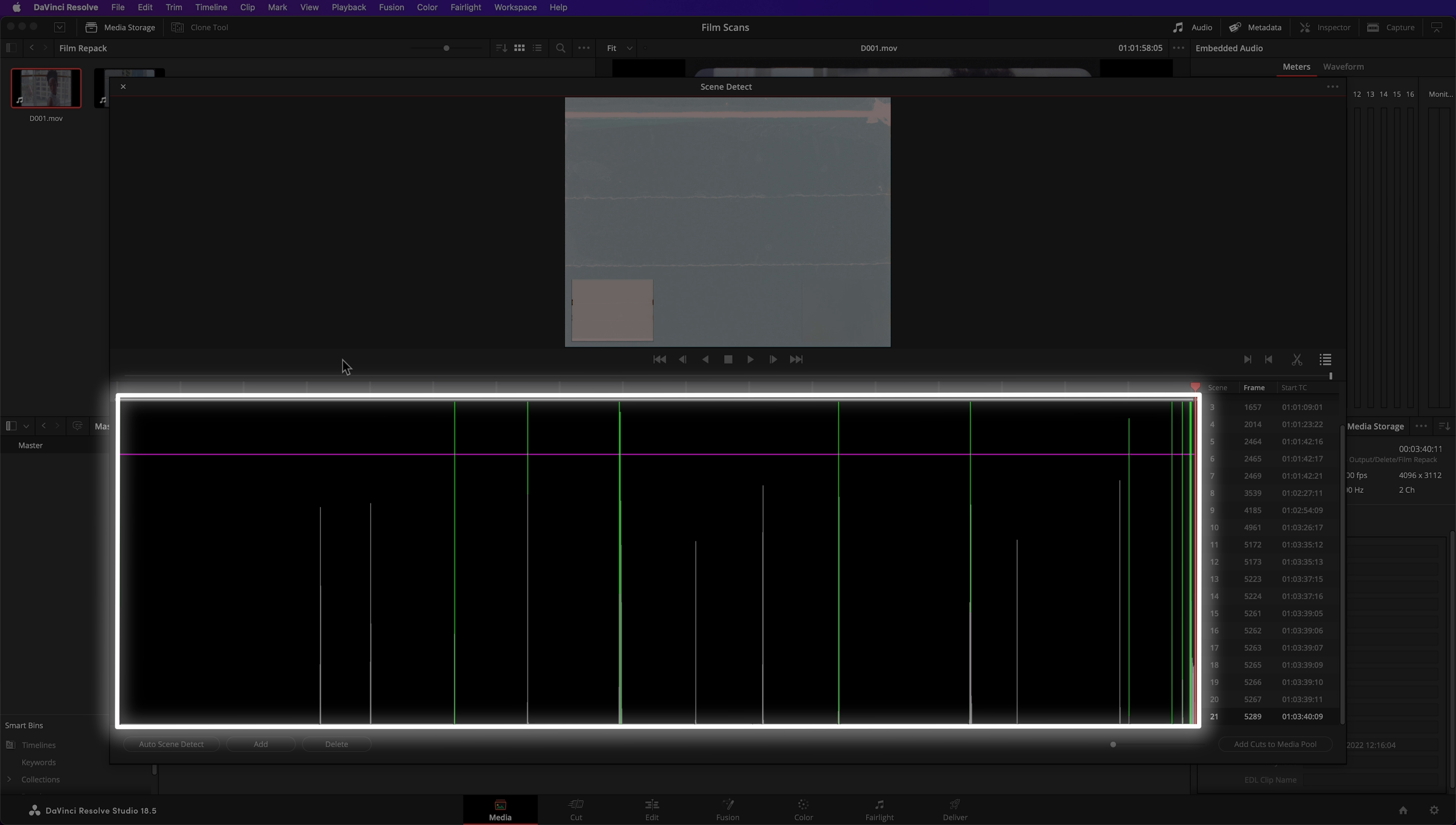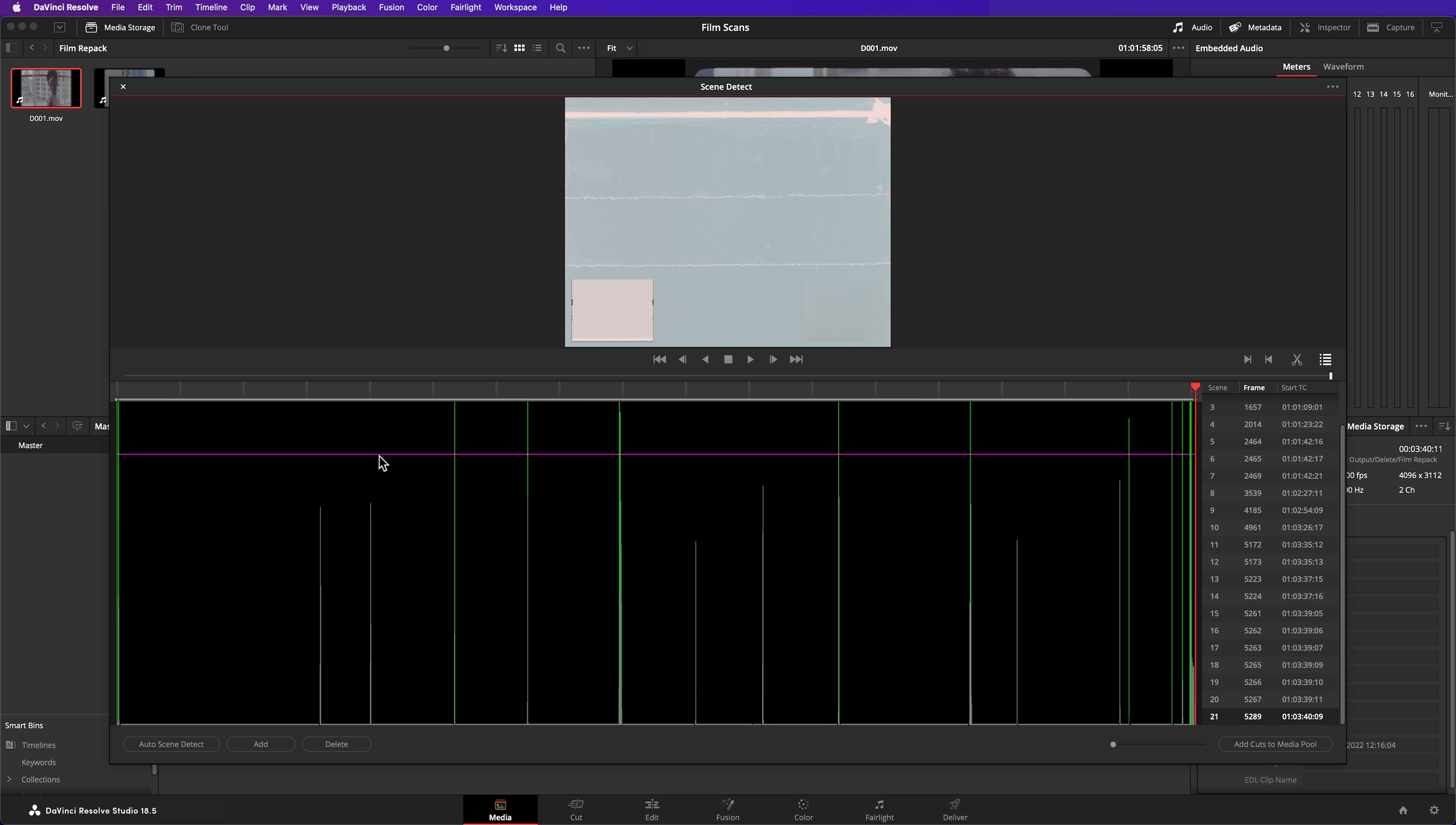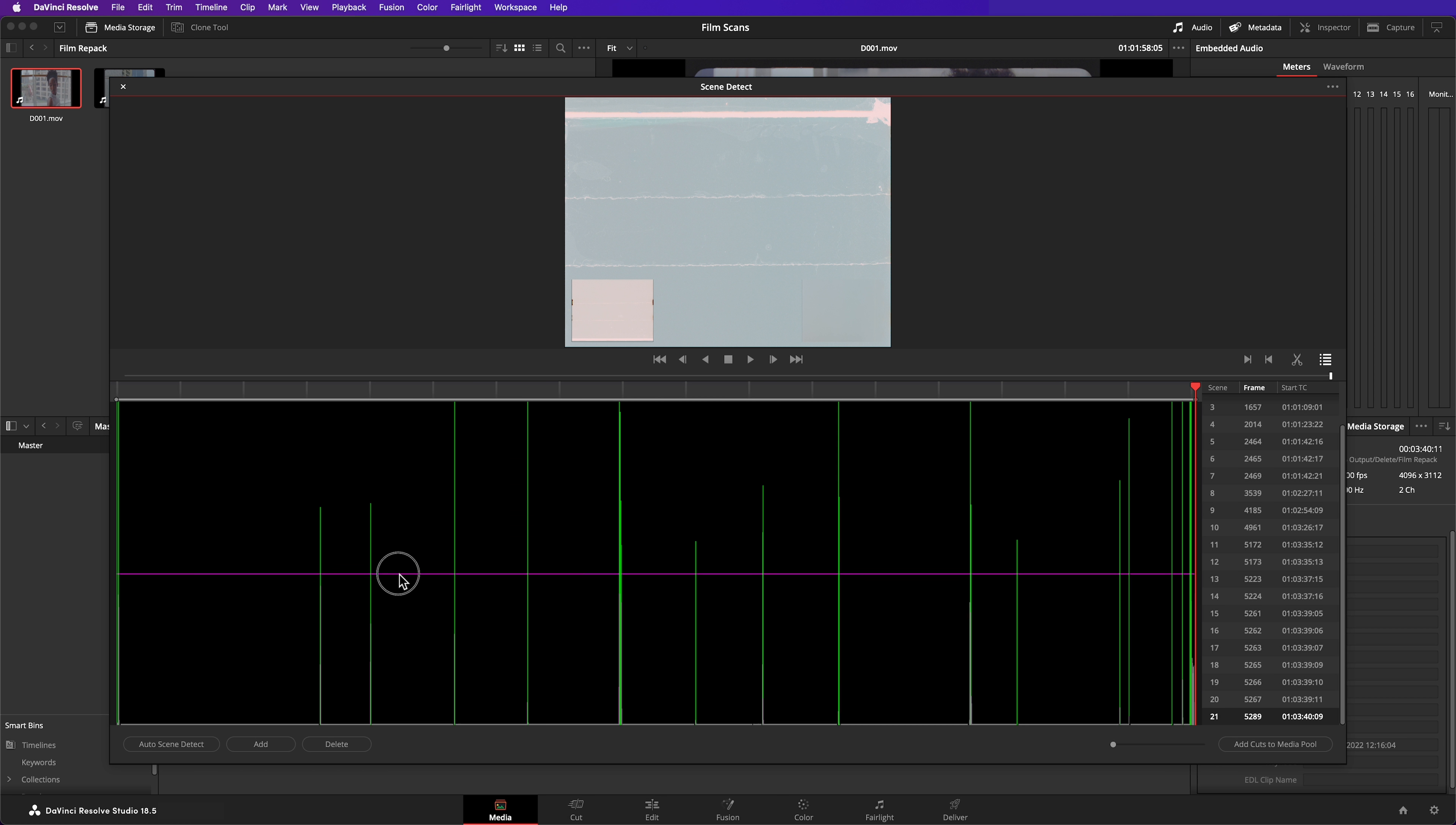Possible cuts are shown as grey lines. By moving this magenta line up or down, you affect the level of confidence required for the Scene Cut Detector to assume a cut. I've lowered the magenta line to include cuts that Resolve has less confidence in. It looks like it's done a good job of finding the cuts in the scan.